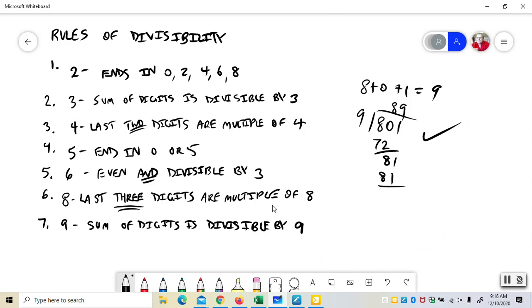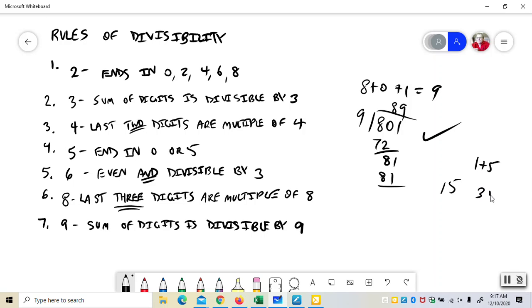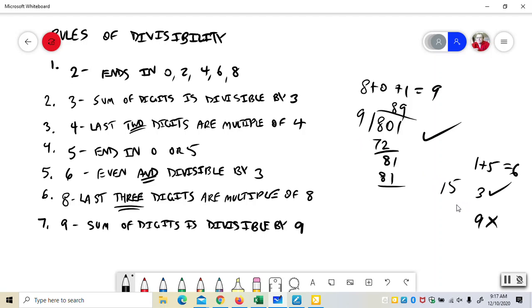But it's important to say if 9 goes into it, 3 has to also, because 9 is divisible by 3. The rule works that way. But if it's divisible by 3, 9 does not have to go into it. So if I said 15, 3 works. 1 plus 5 is 6. 9 does not. So all things divisible by 9 are divisible by 3, but not all things divisible by 3 are divisible by 9. It's like saying all dogs are animals but not all animals are dogs.